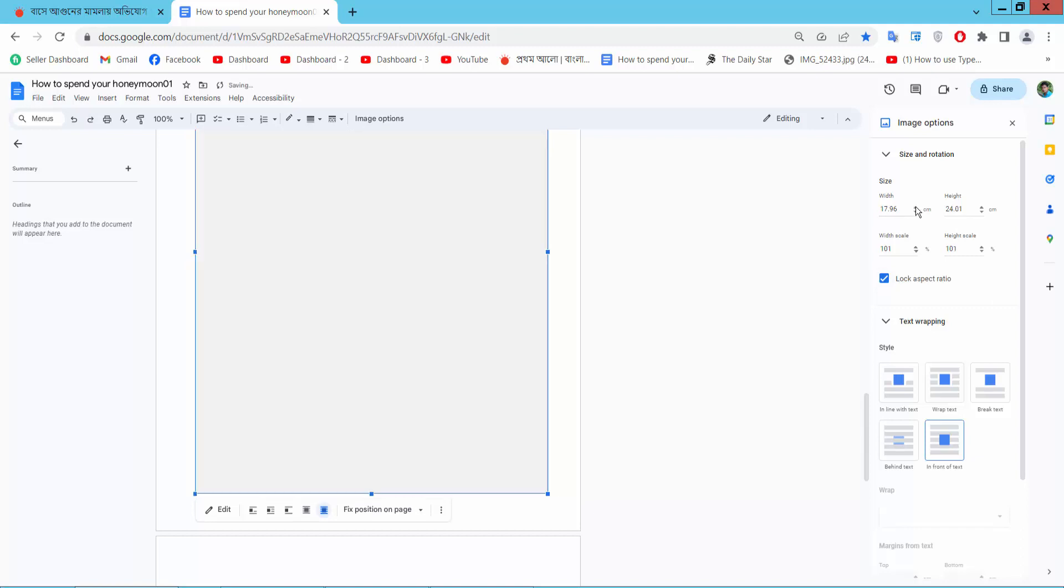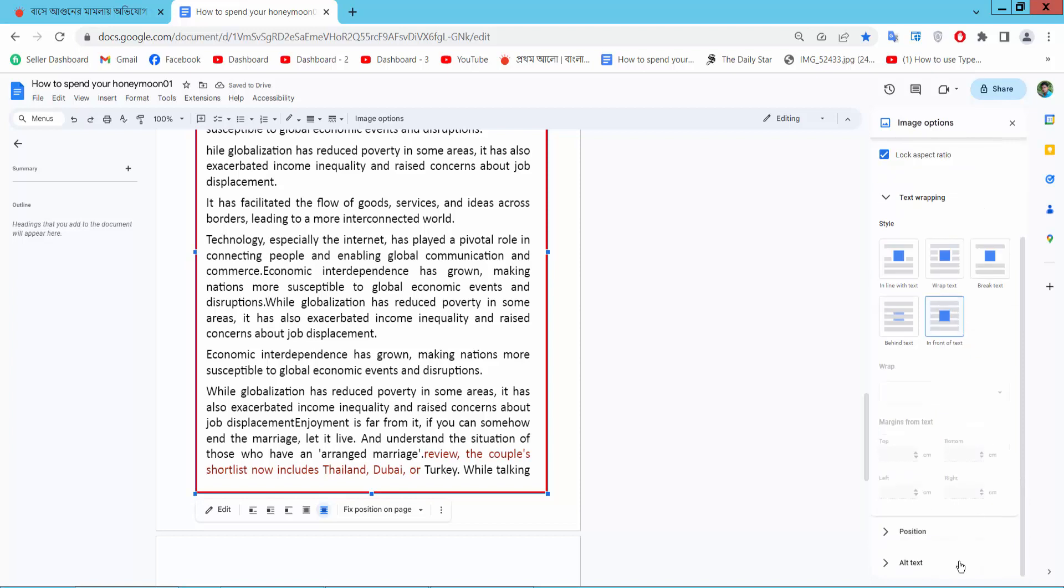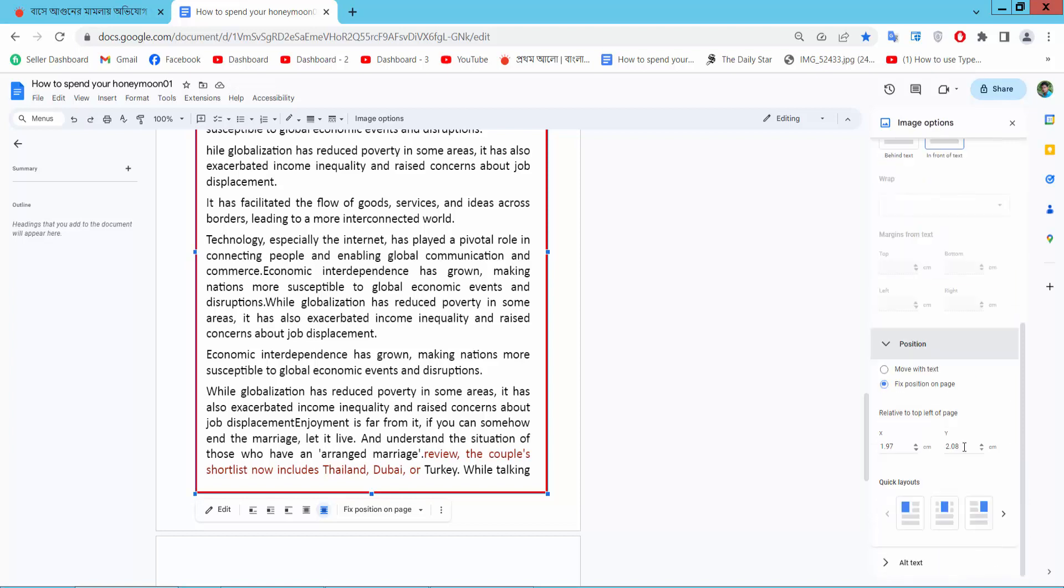Here you can change height and width, and here you can change position. You can move the border position.